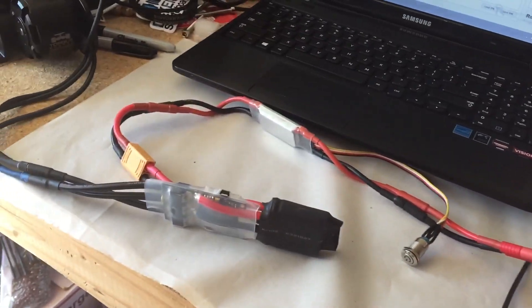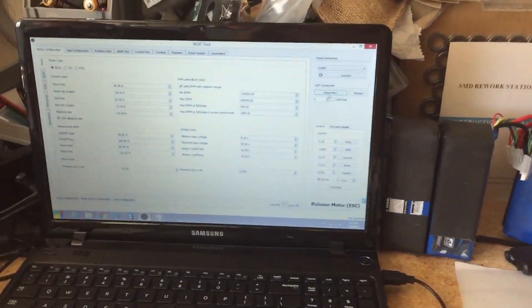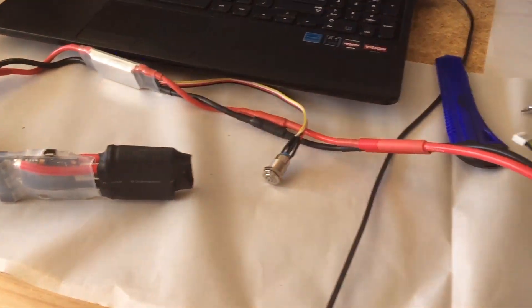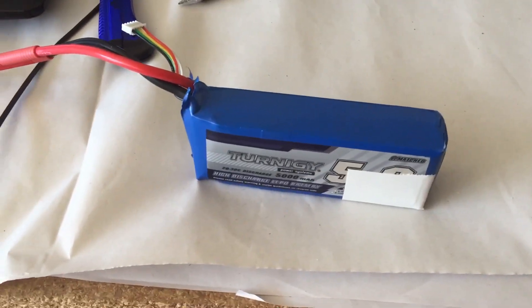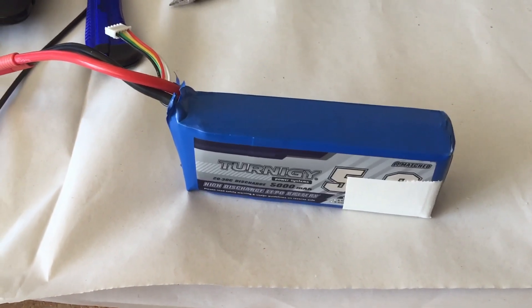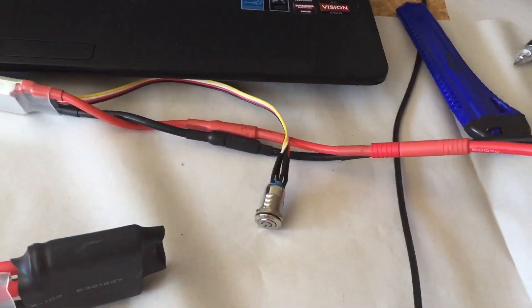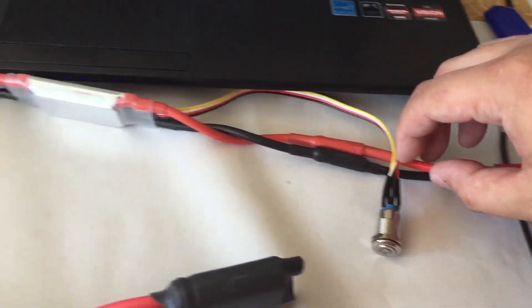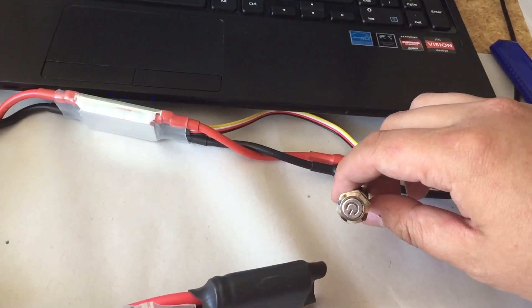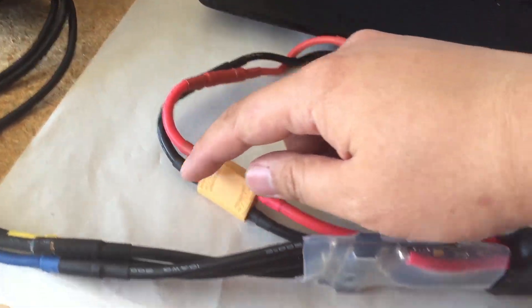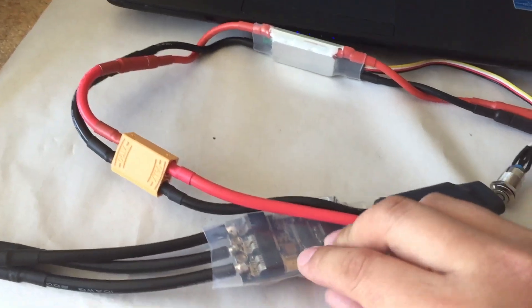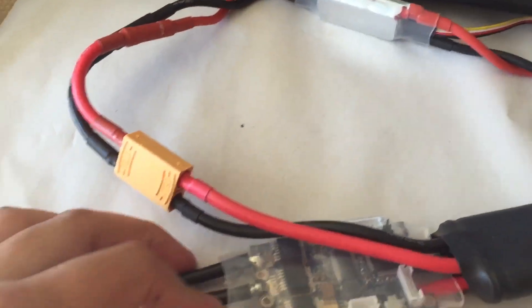So here's how we set up the VESC. This is how I have it set up or at least connected. I have a regular 4S LiPo battery connected to an on-off switch, and it loops into the VESC.